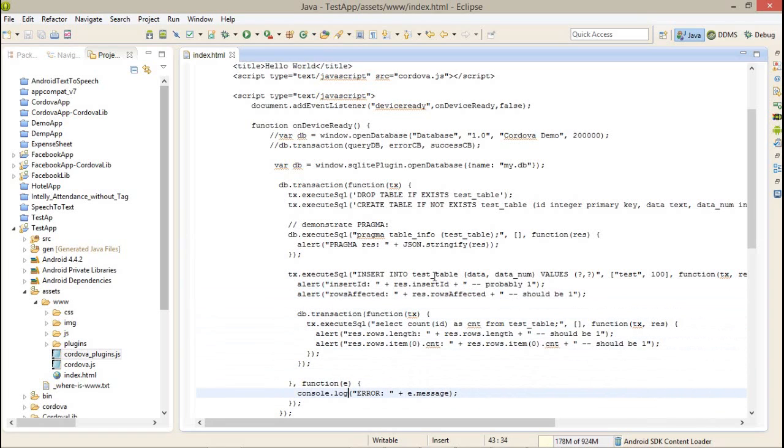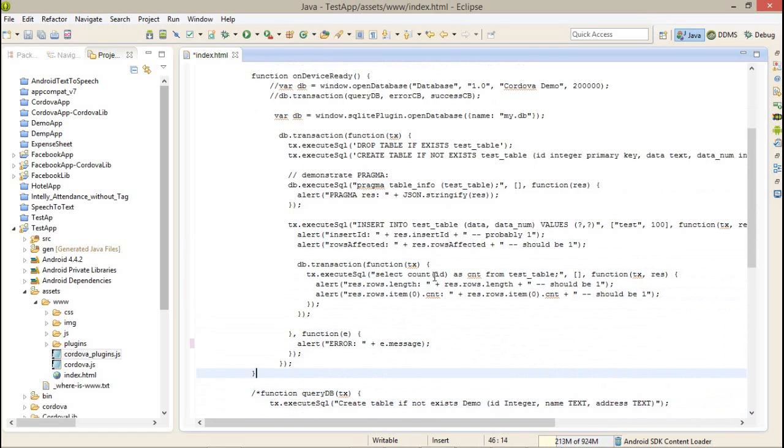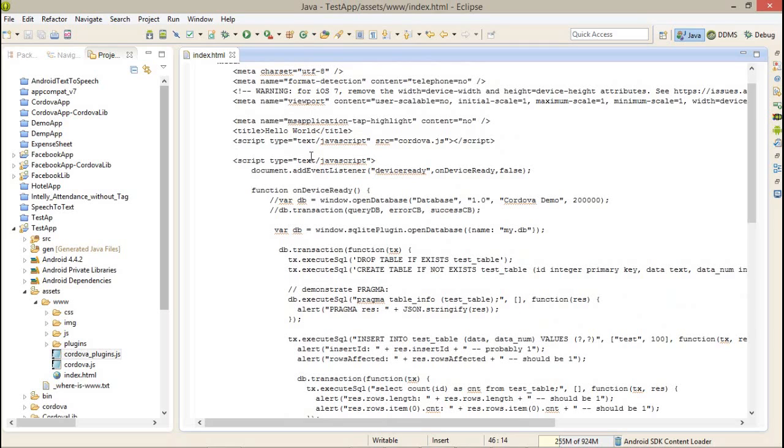If we got any error then we can get the proper message. So now run this application so we can get the proper idea.